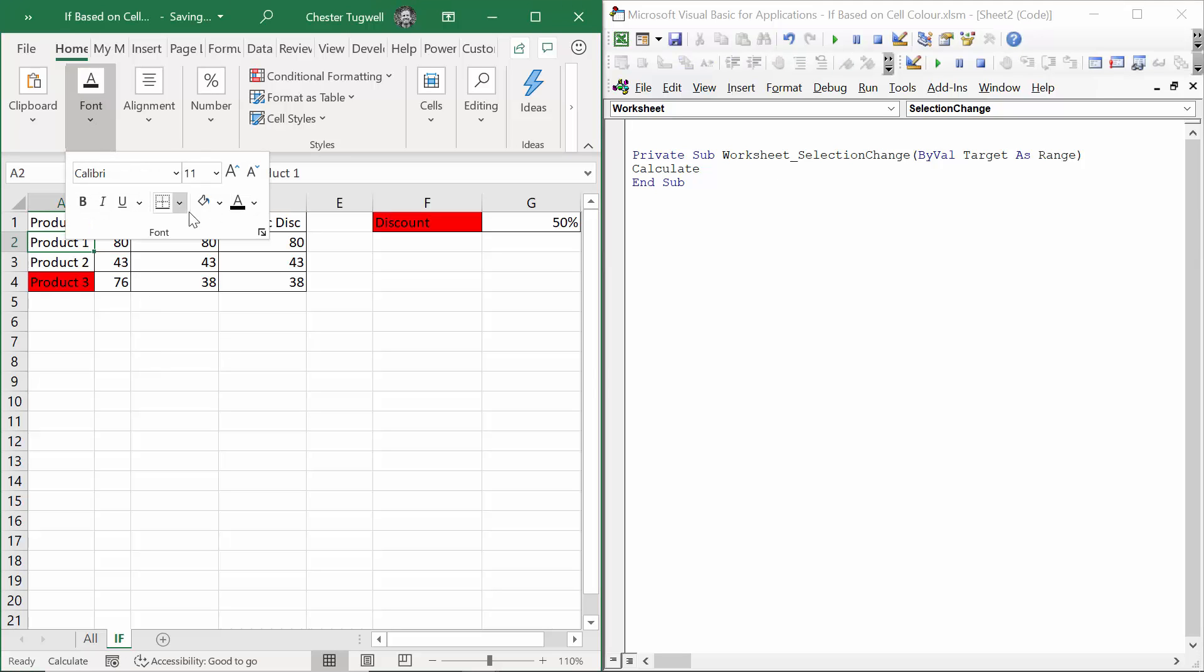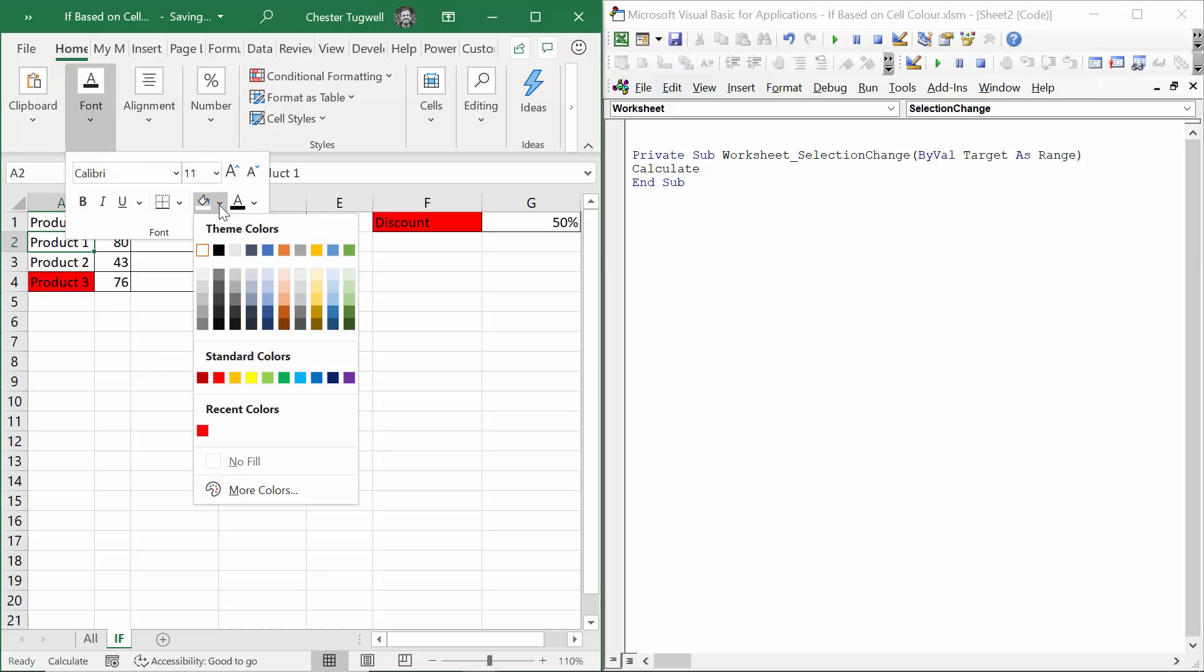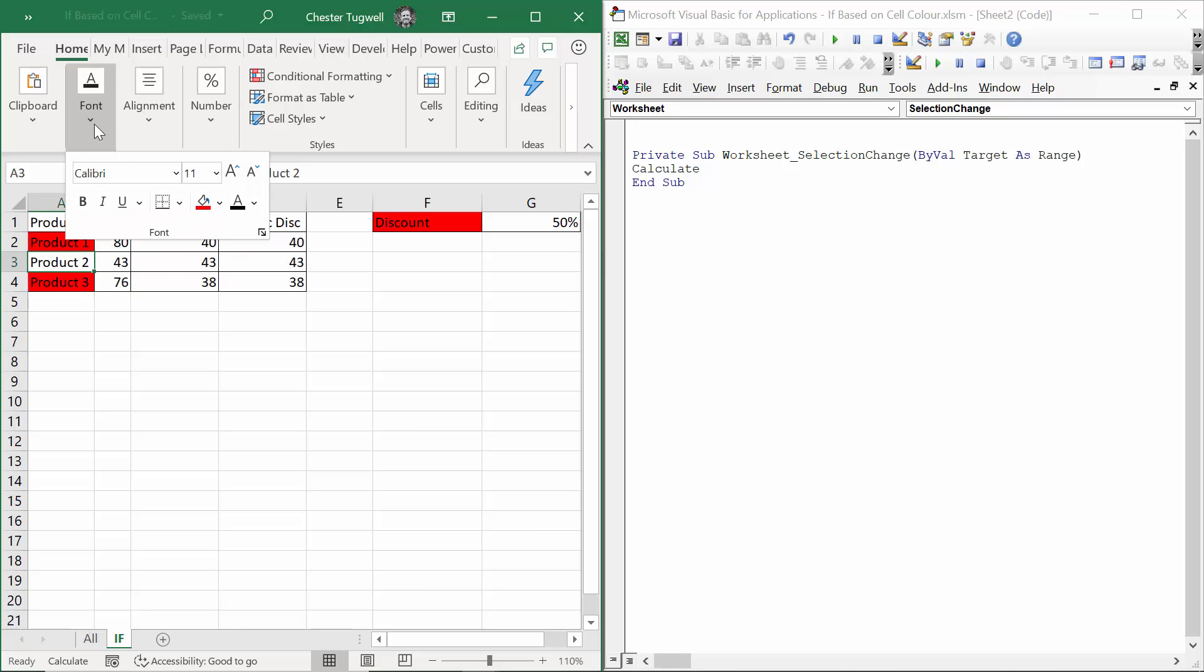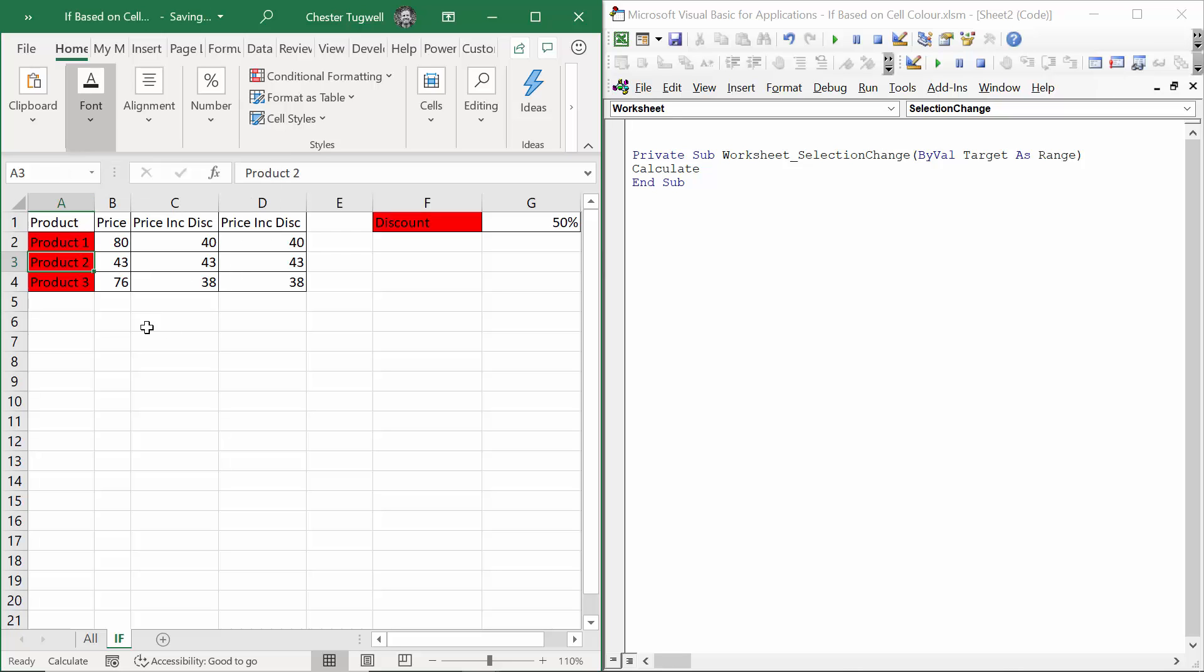I'll change this to red. Still have to make a selection change, but you can see then it applies the discount. Similarly, if I change that to red, at the moment there's no discount, but if I make a selection change, it applies the discount.